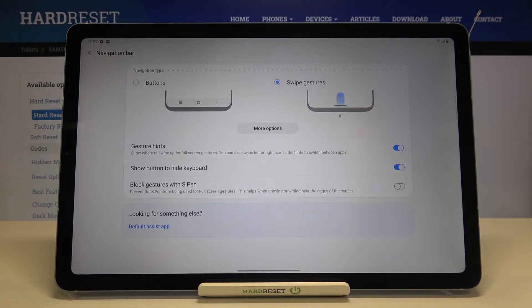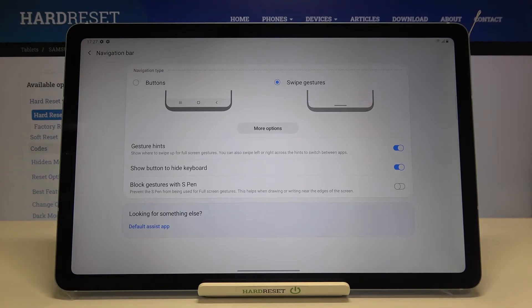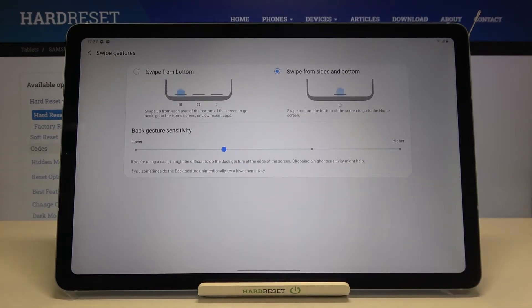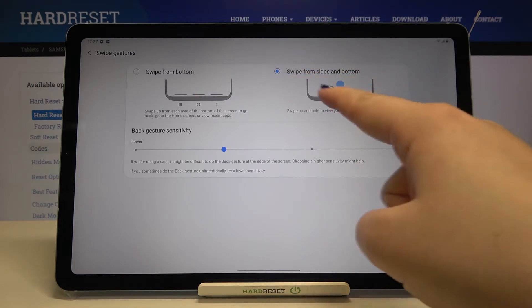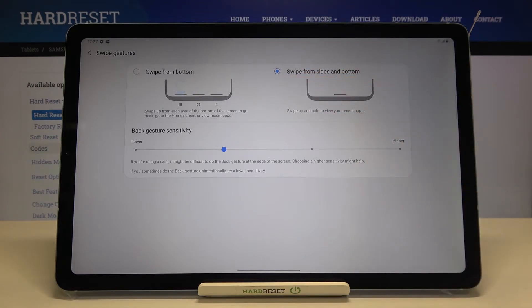I will leave it like this, I won't move it actually. All I will do is tap on more options because here I can show you another options which we can choose. Here we've got this option marked so we will swipe from sides and bottom.